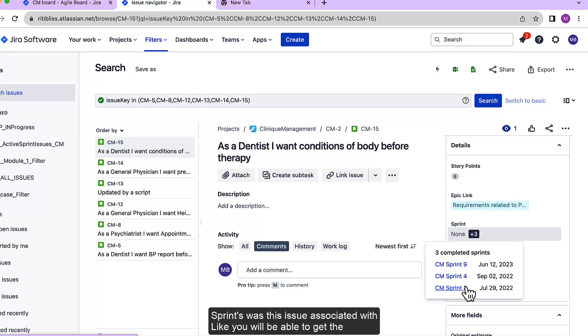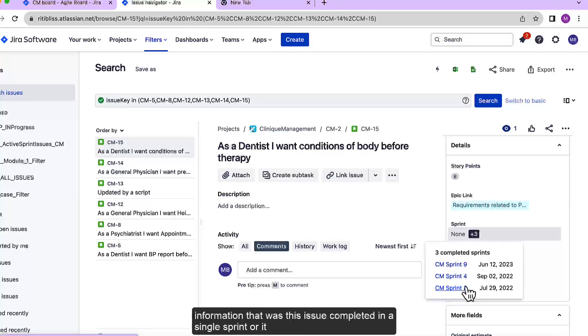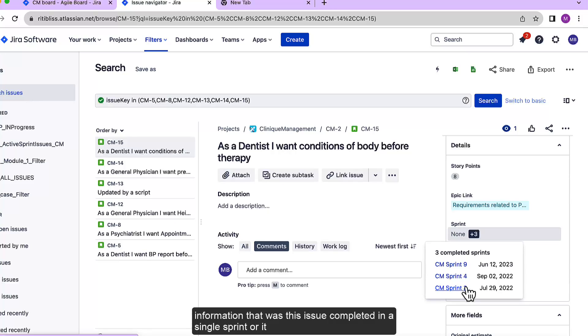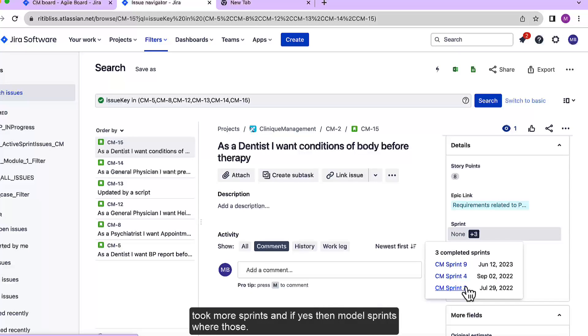You will be able to get the information that was this issue completed in a single sprint or it took more sprints and if yes then what sprints were those.